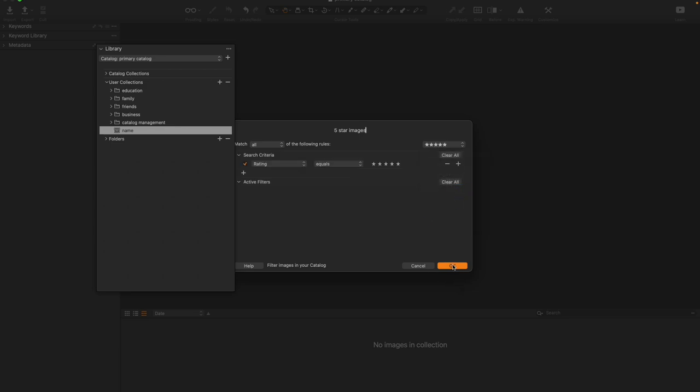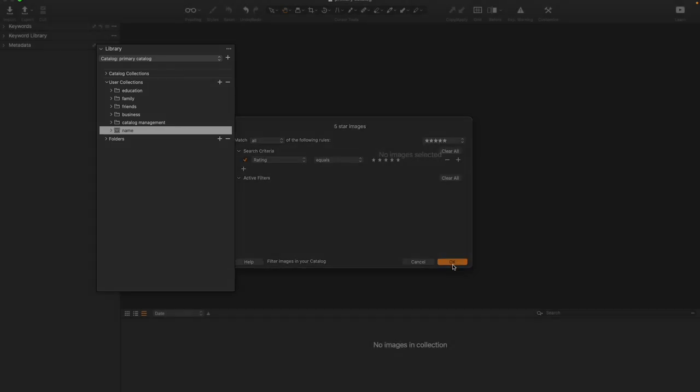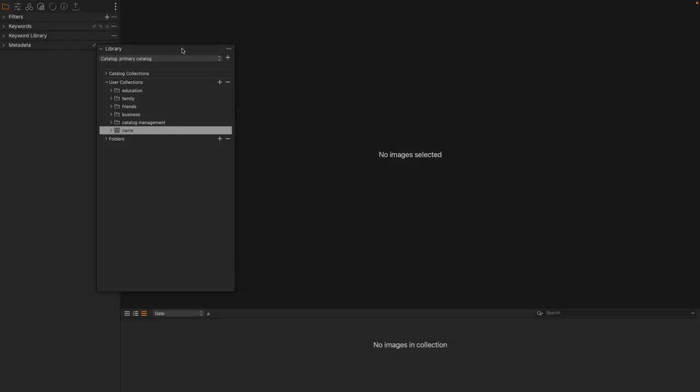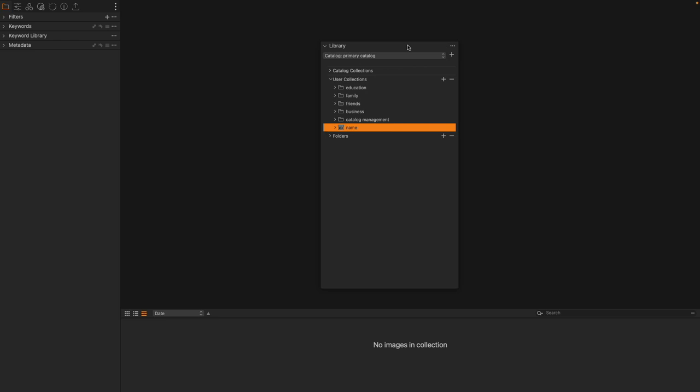Now, you would think this would be a lot of images, because all I did was make a Smart Album that attempts to find every single 5-star image. But when I click on it...